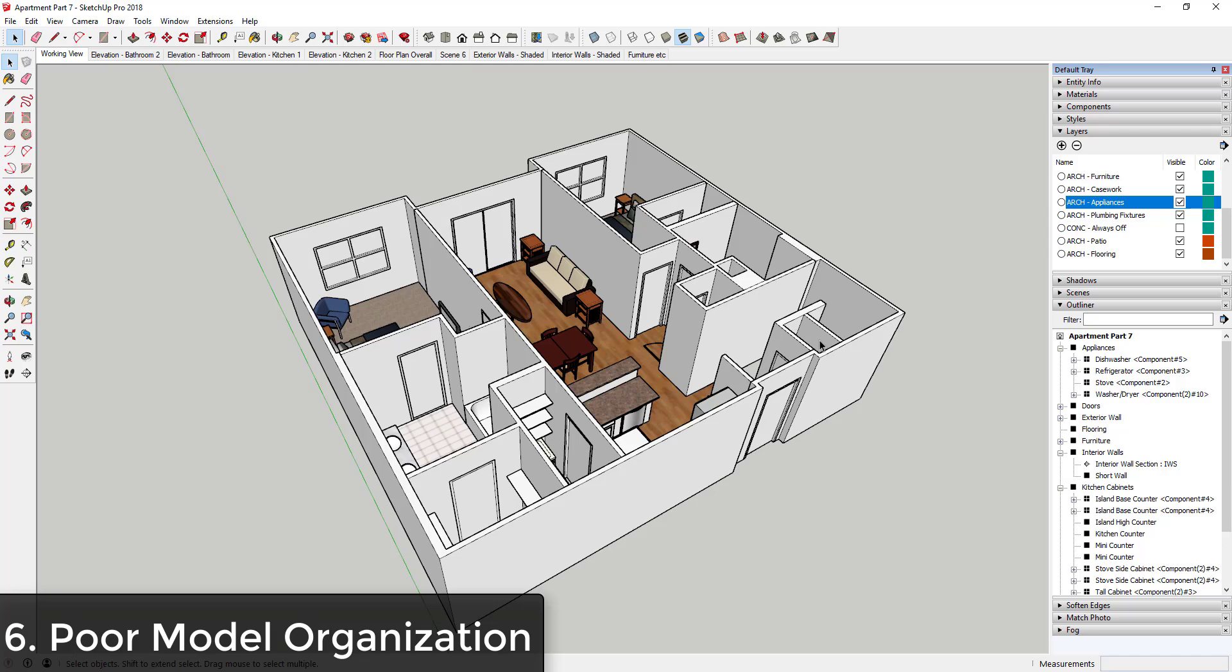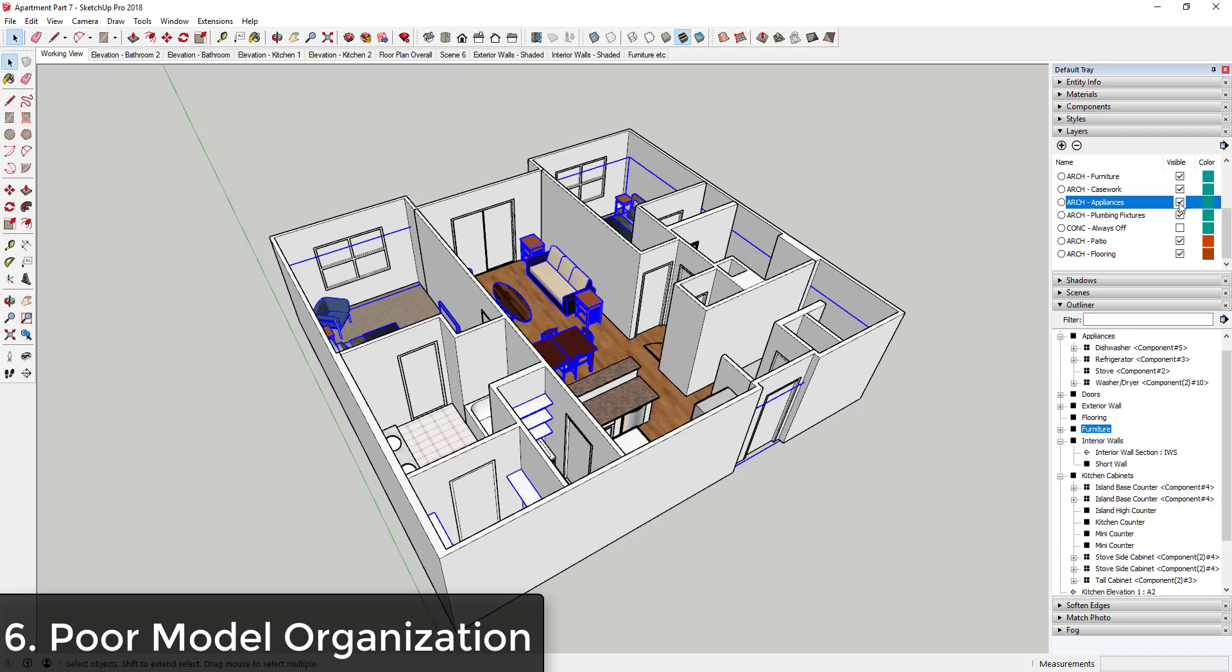When you're modeling in your SketchUp models, make sure that you're grouping your geometry and also putting that geometry on layers in order to turn that on and off. And you can put different groups on different layers in order to do this easily. This will be especially important once you start modeling for layout.